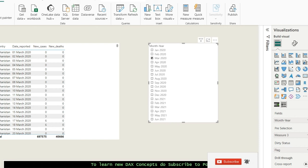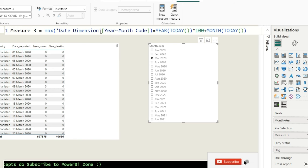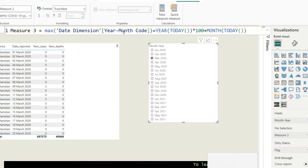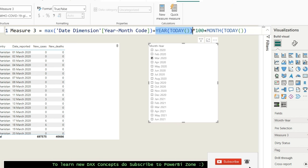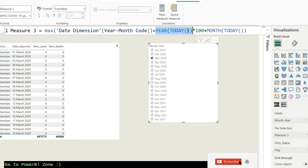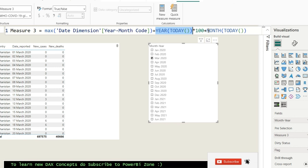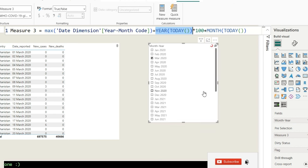I've written one more measure. I'm taking MAX of Year Month Code — as I mentioned, I need to do a max of a number-type column, not text. It equals YEAR(TODAY()) multiplied by 100, plus MONTH(TODAY()). So for September 2023, it becomes 202300 plus 9, giving 202309. This year month code will match, making the measure return true, and you pull that measure into the pre-selection field.